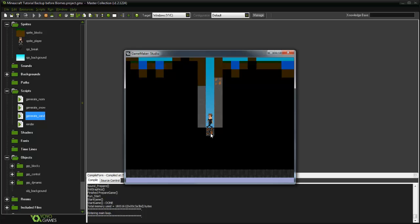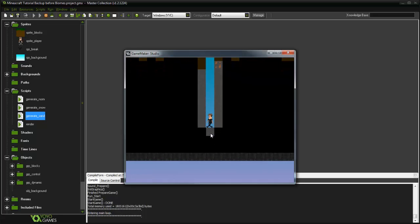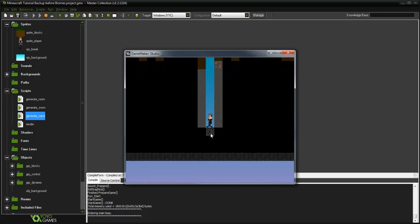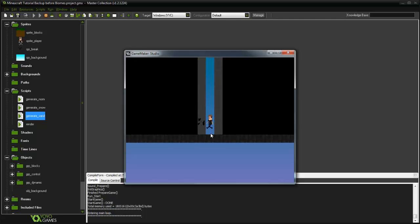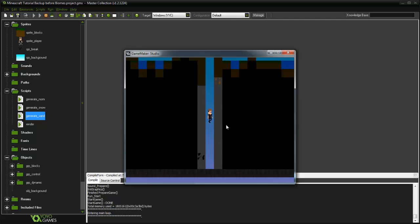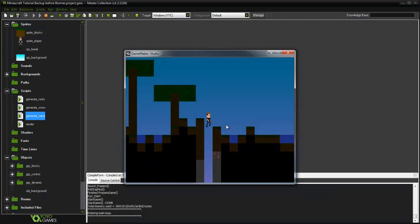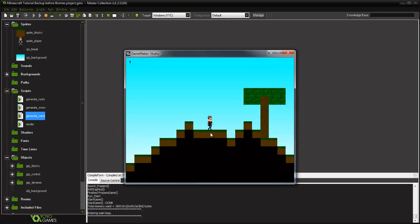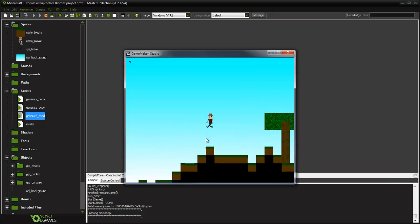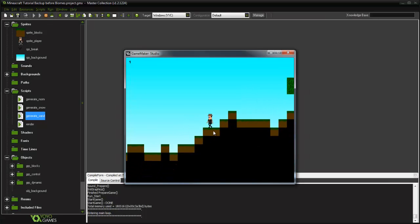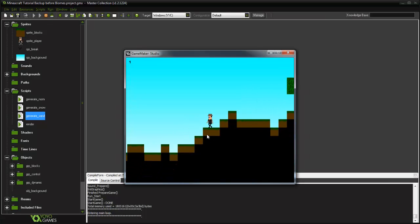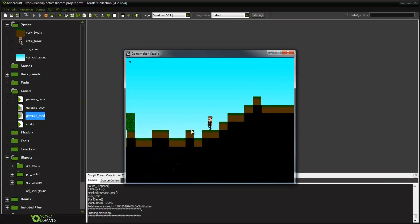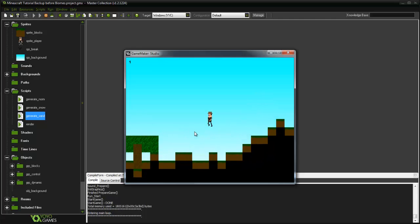Yep, there you go. As you can see there's now bedrock. It's kind of close to the ground there. If you want to make it deeper you would have to increase the room height. Let's test it again.